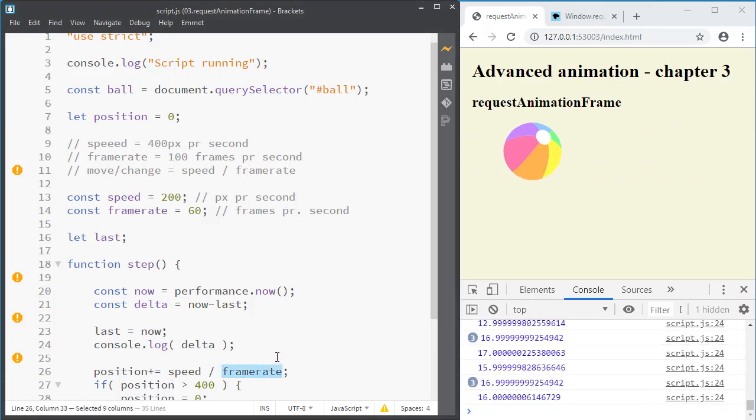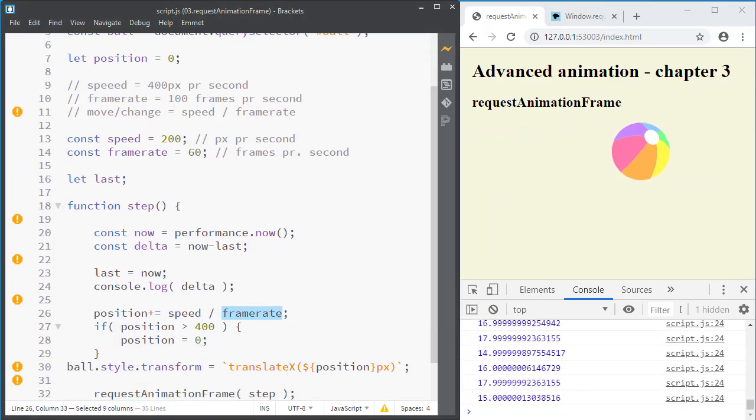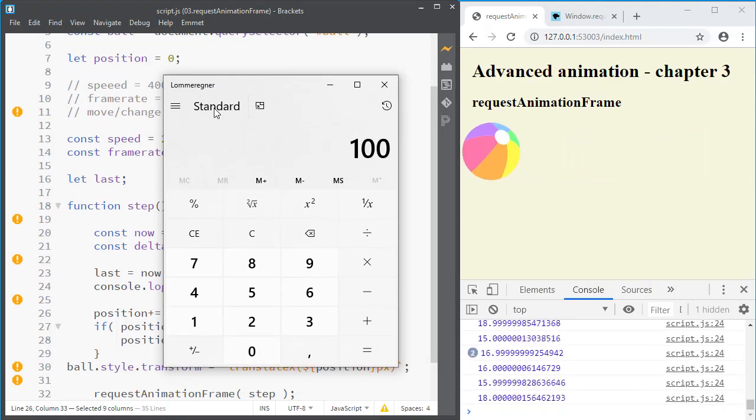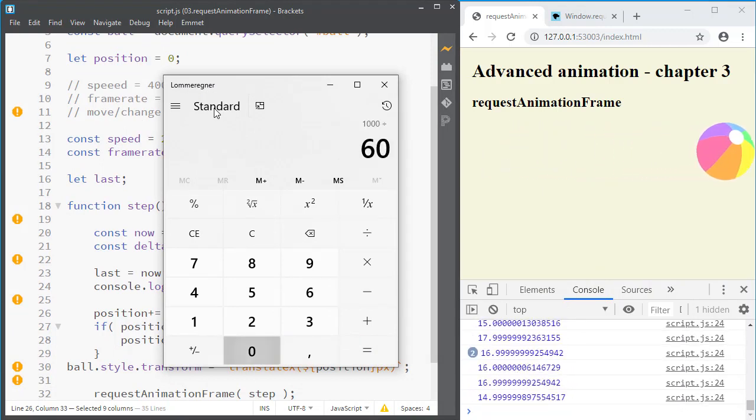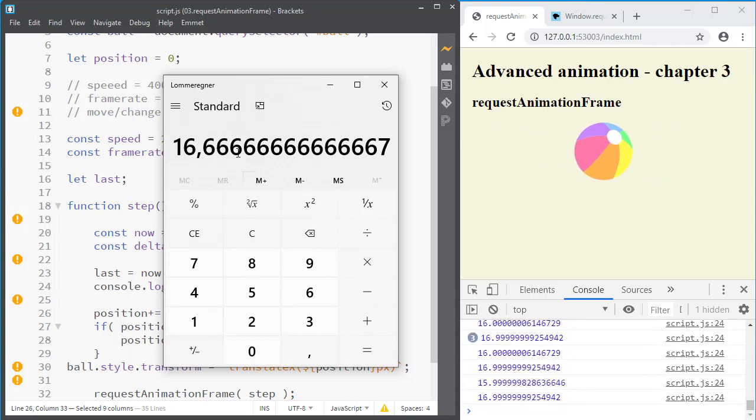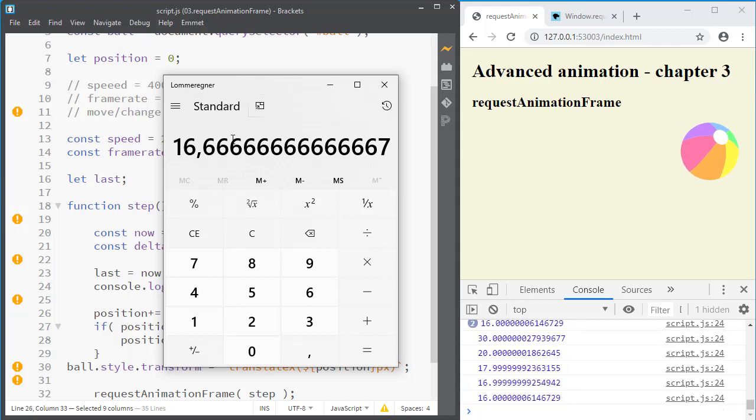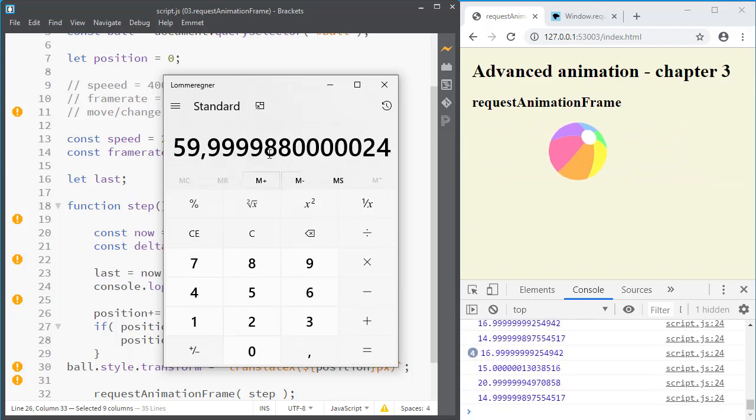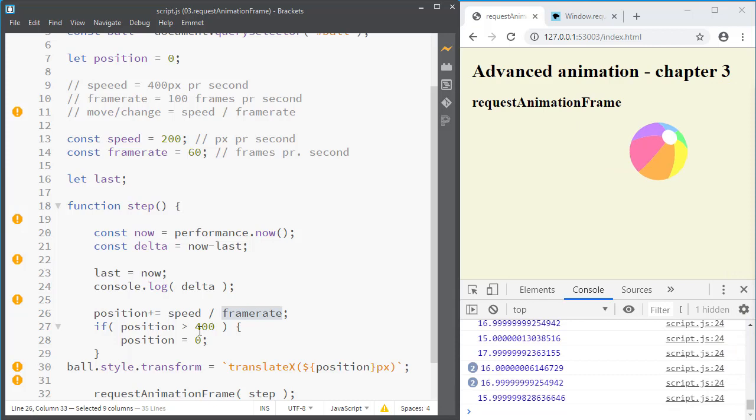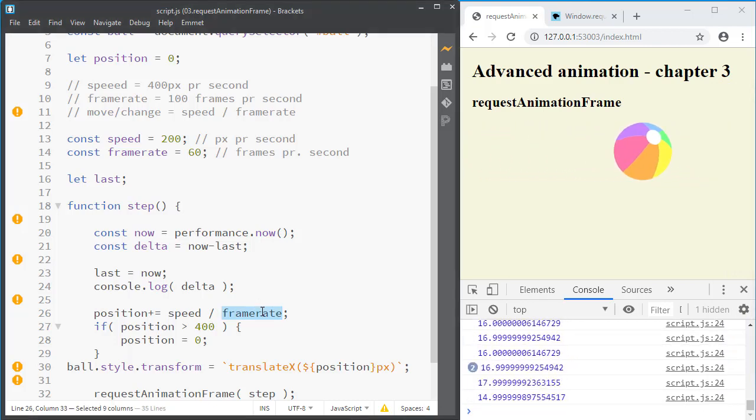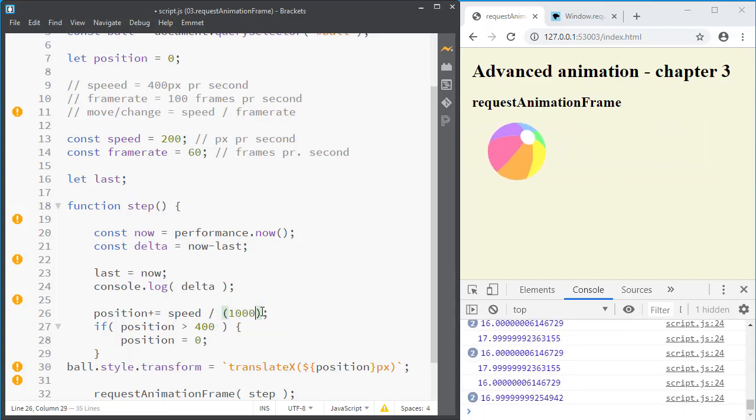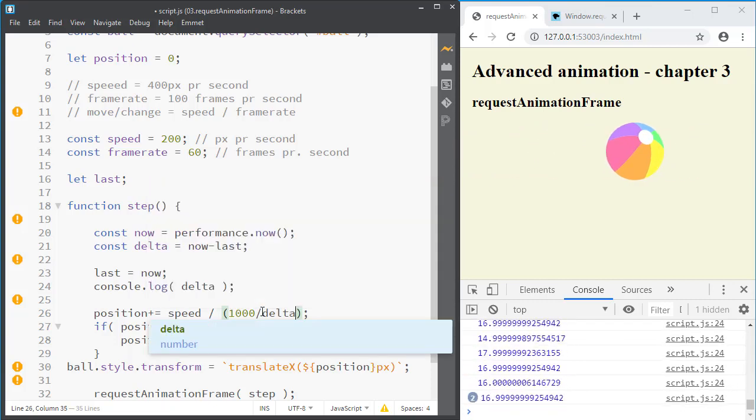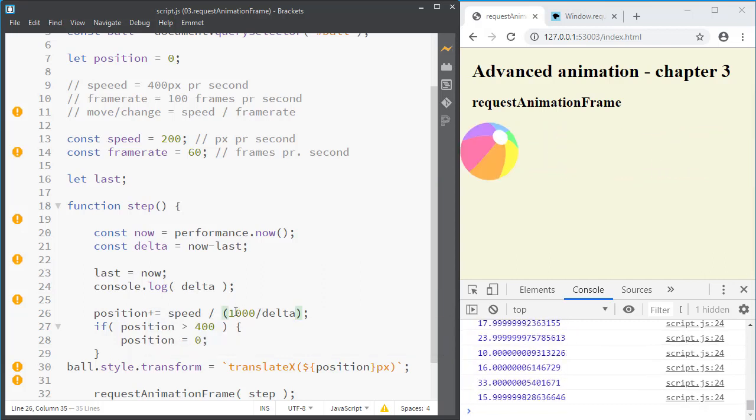Before we had our frame rate that was 60. And if we calculate that is because 1000 milliseconds divided by 60 frames that is 16.666 milliseconds per frame. So we say 1000 divided by that is our frame rate. So if we here say divided by not by the frame rate but by 1000 divided by delta that should give us the perfect speed. And let's take a look here. If I reload it does not work.